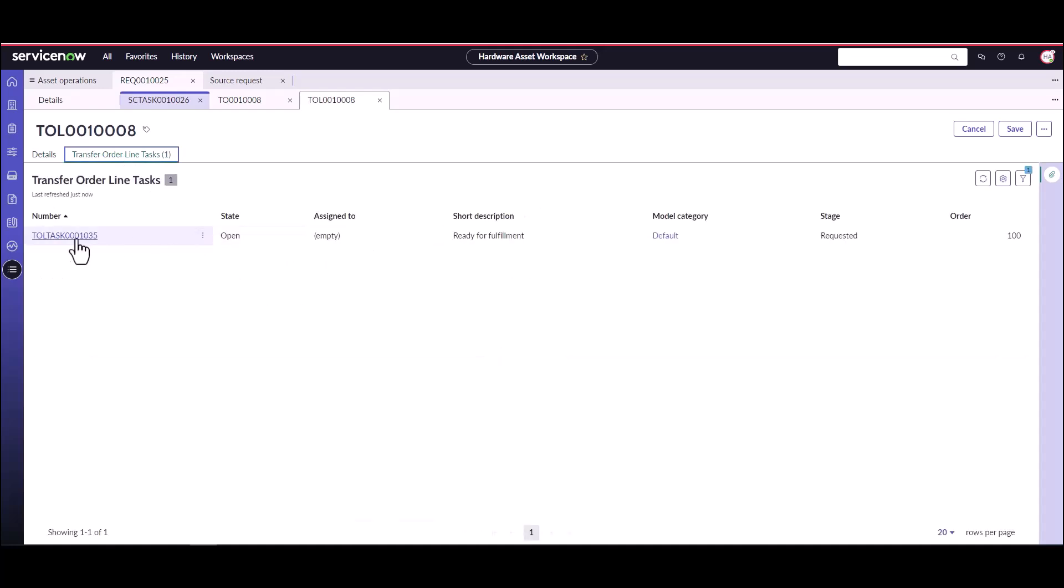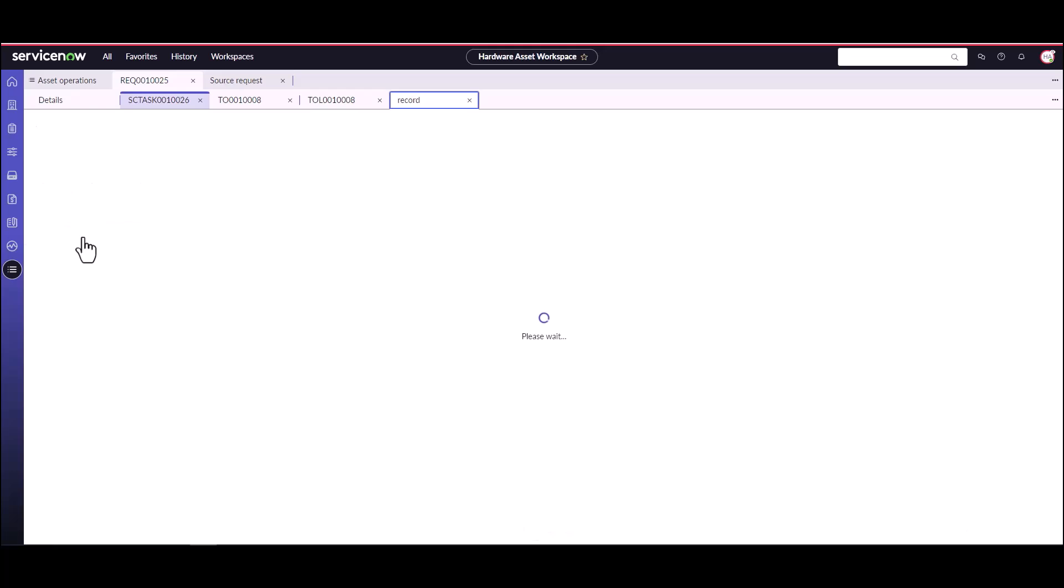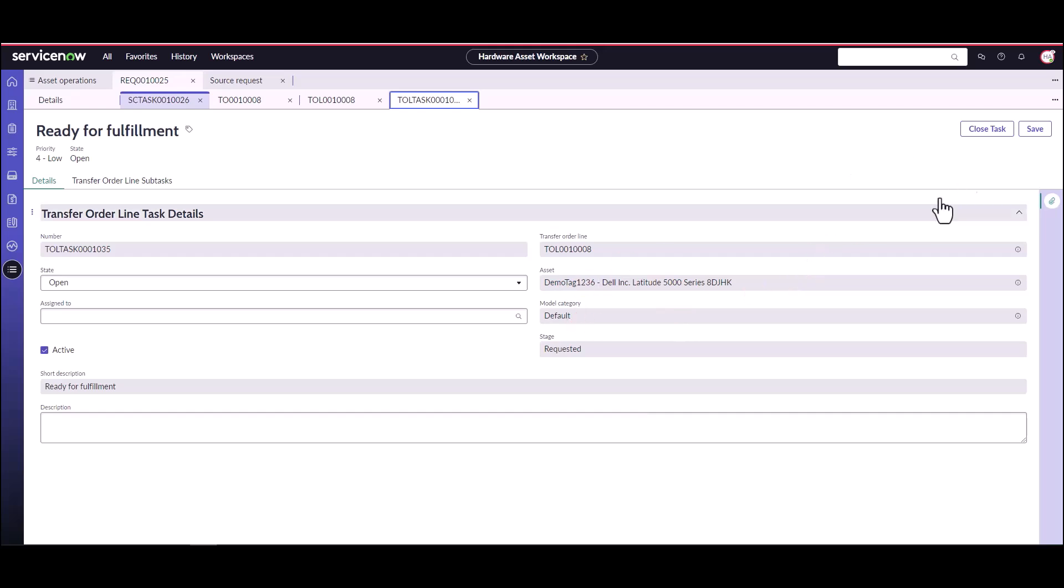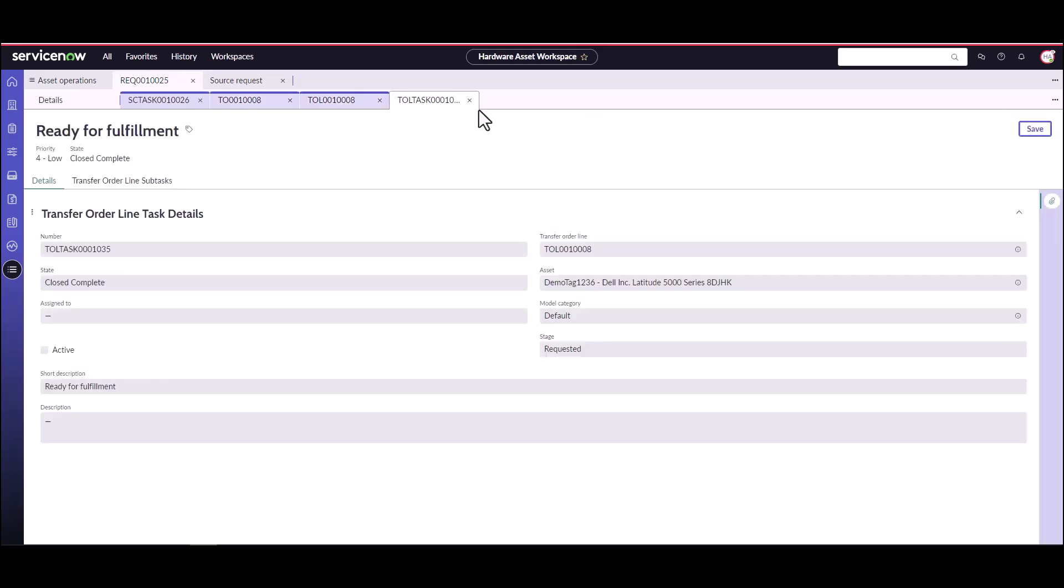I'm going to go into this transfer order line and take a look at the tasks. The first task is ready for fulfillment. Either the inventory manager, the hardware asset manager, or the stockroom manager are going to take a look at this task, have it assigned to them, and they're going to say, do we have this laptop demo tag 1236 available to send out. Yes, we do have this one available, so it is ready for fulfillment. We're going to go ahead and close this task.